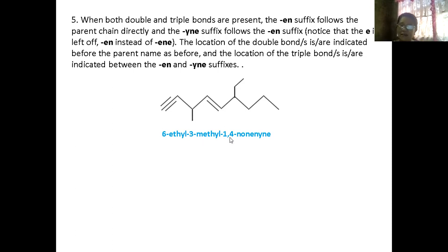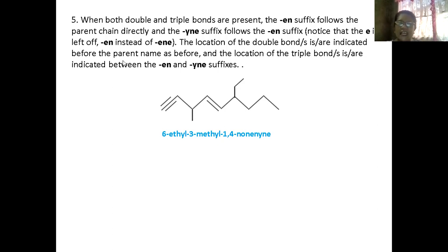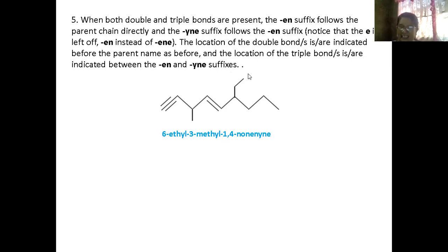So the name includes: 6-ethyl, 3-methyl, 4-ene, then 1-yn-9. The location of the double bond is indicated before the parent name. You indicate it is 4-ene, then the triple bond is indicated between the -ene and the -yne suffix. So that is 4-en-1-yn-9. That is the name of that compound.